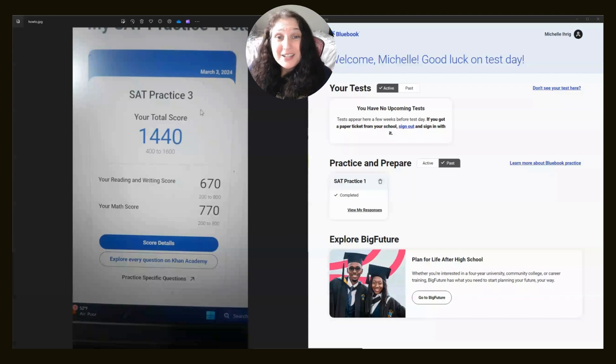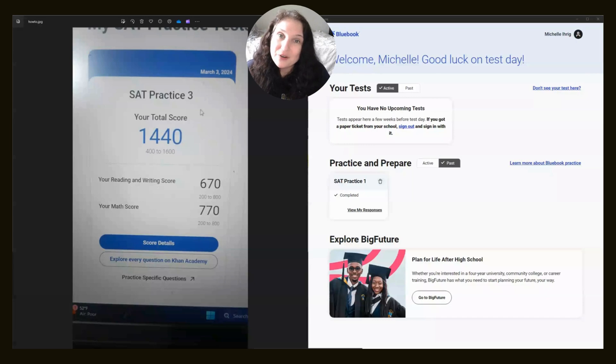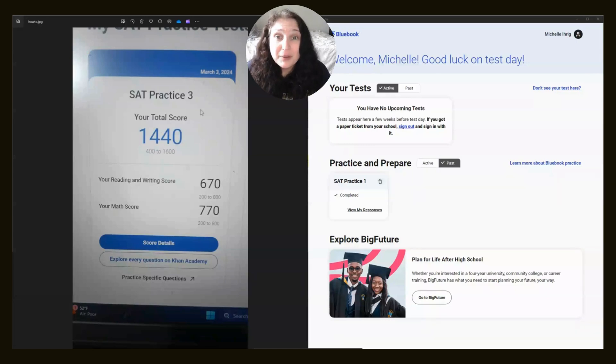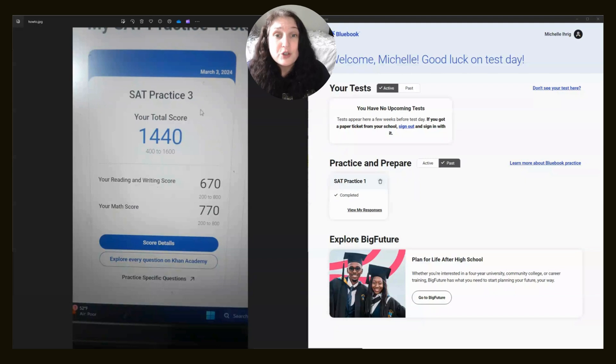All right, hey guys, my name is Dax Shell. Welcome to Dr. Test Prep. I've been making free resources for teens like you guys forever. And what we're going to do is I'm going to show you how you can use your Blue Book data effectively to know exactly what you need to study.